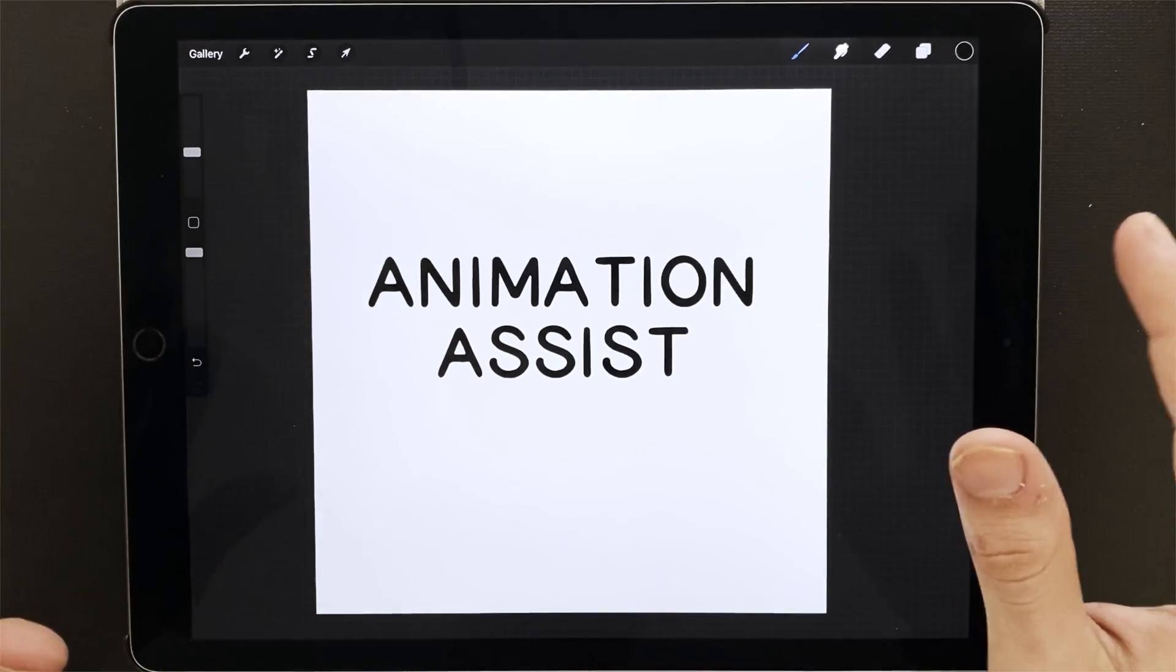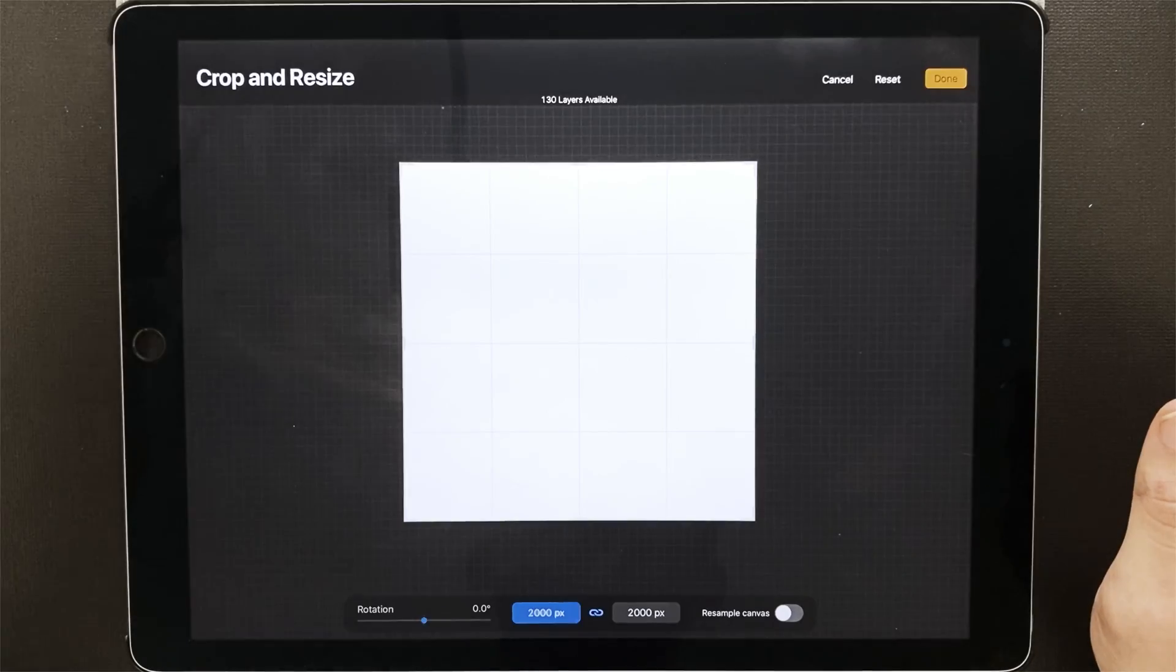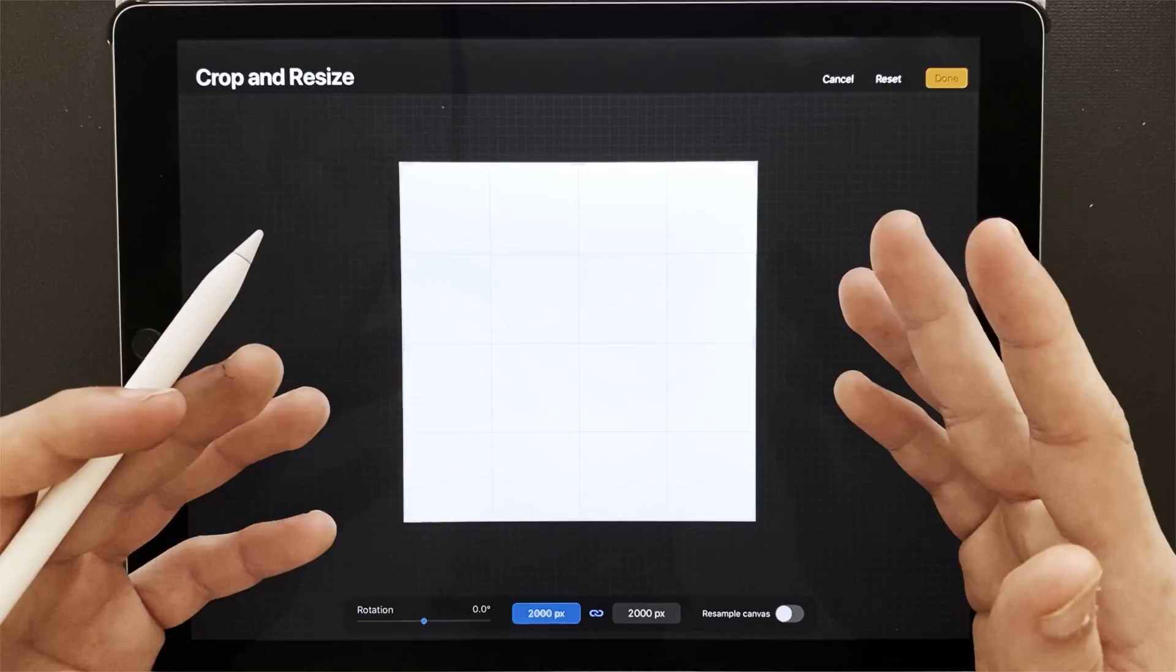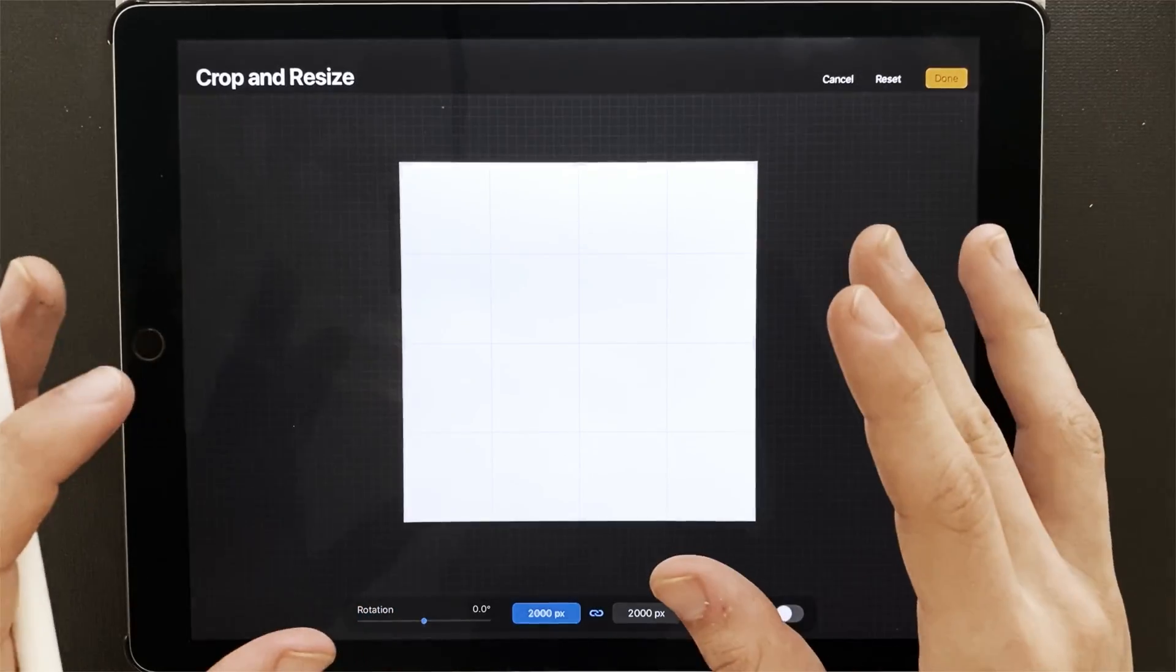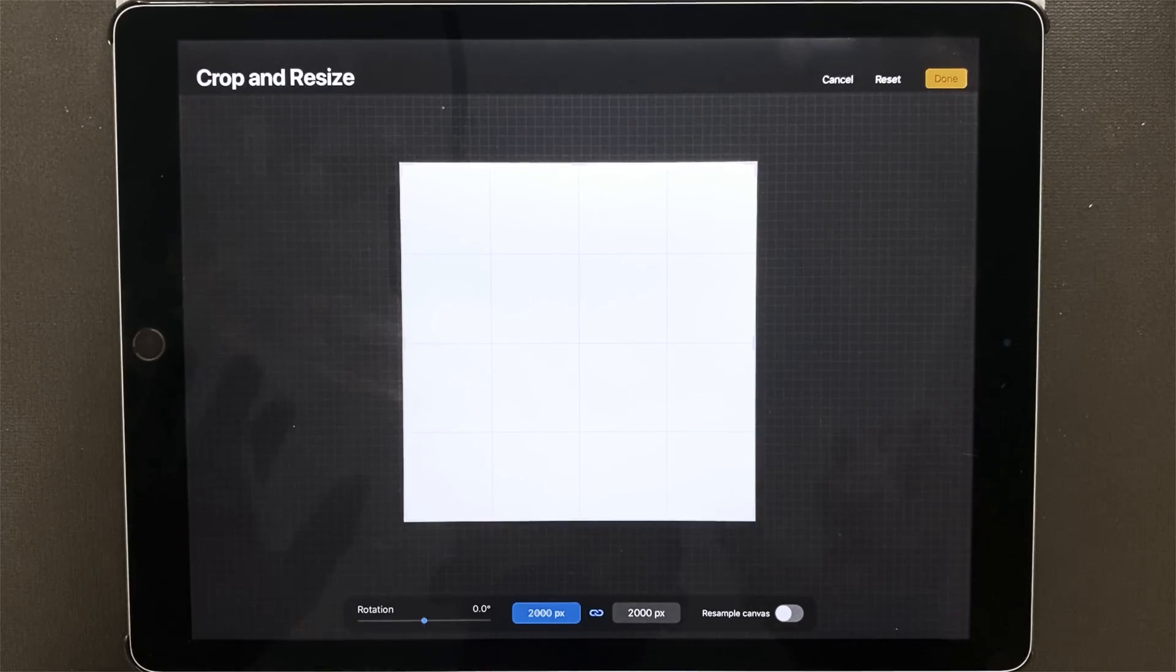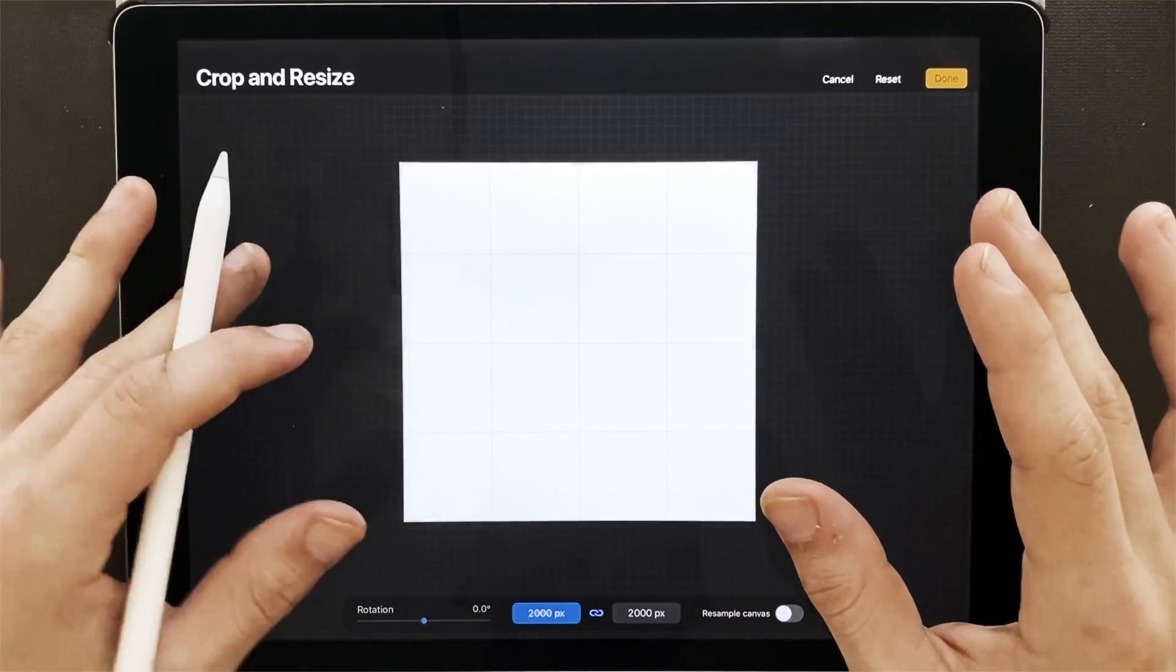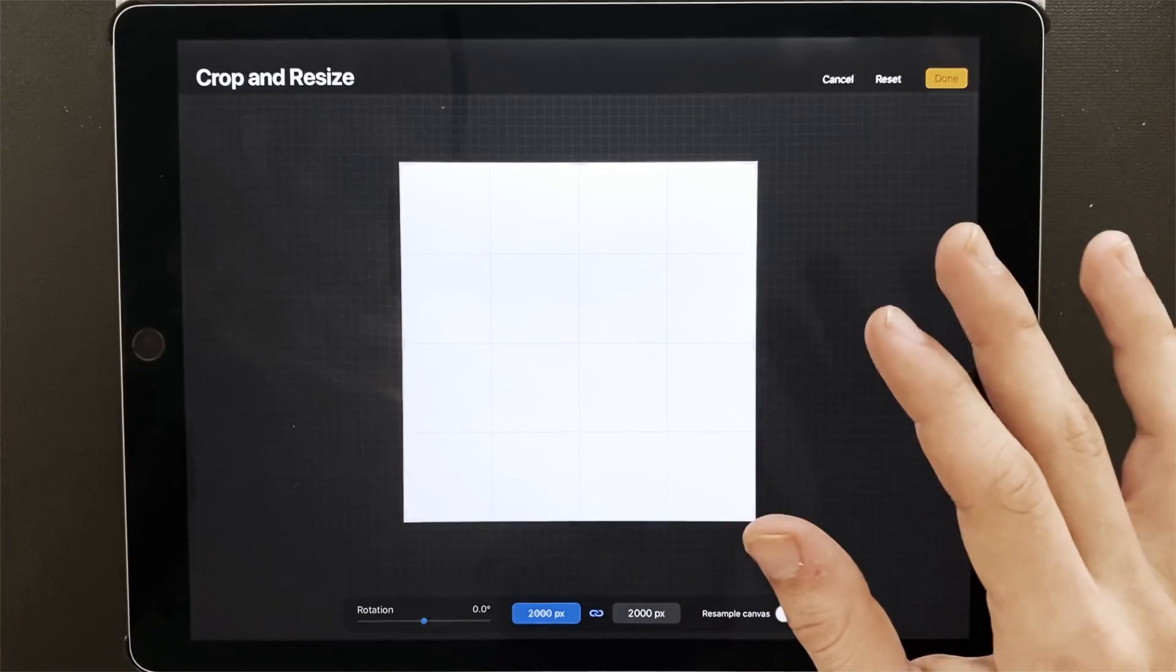I'm using a 2000 by 2000 pixel canvas. The reason why is it's big enough to work with for what I'm doing. A lot of times I'm posting to Instagram or just making quick little transparent animations that I can use to put on Giphy or get into Instagram stories or something like that.